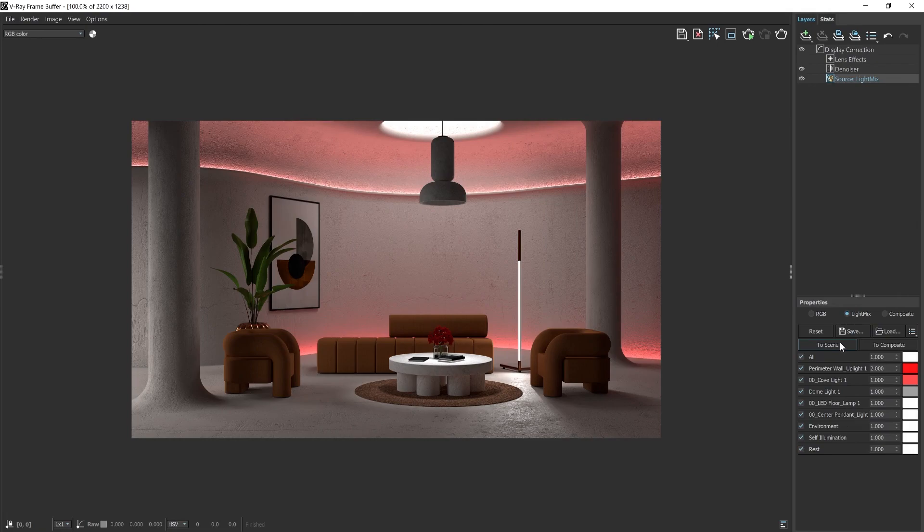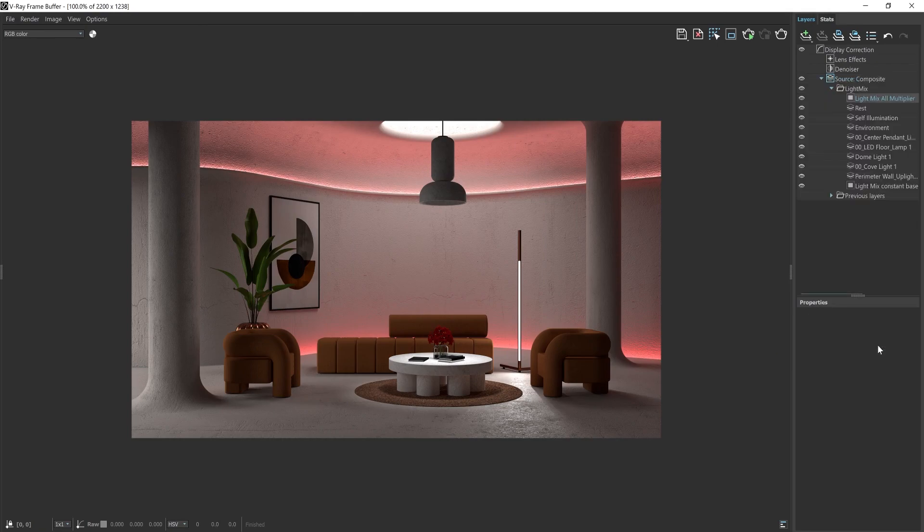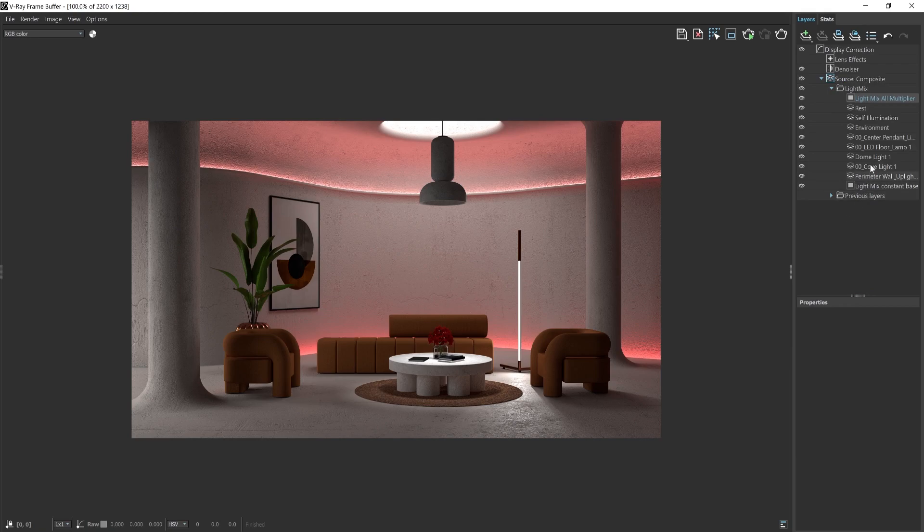If you look further down, you will see two options, one to transfer the LightMix settings to the scene and the other to convert them to a composite. And once you convert them to a composite, all of your channels are converted into editable layers for non-destructive post-production.